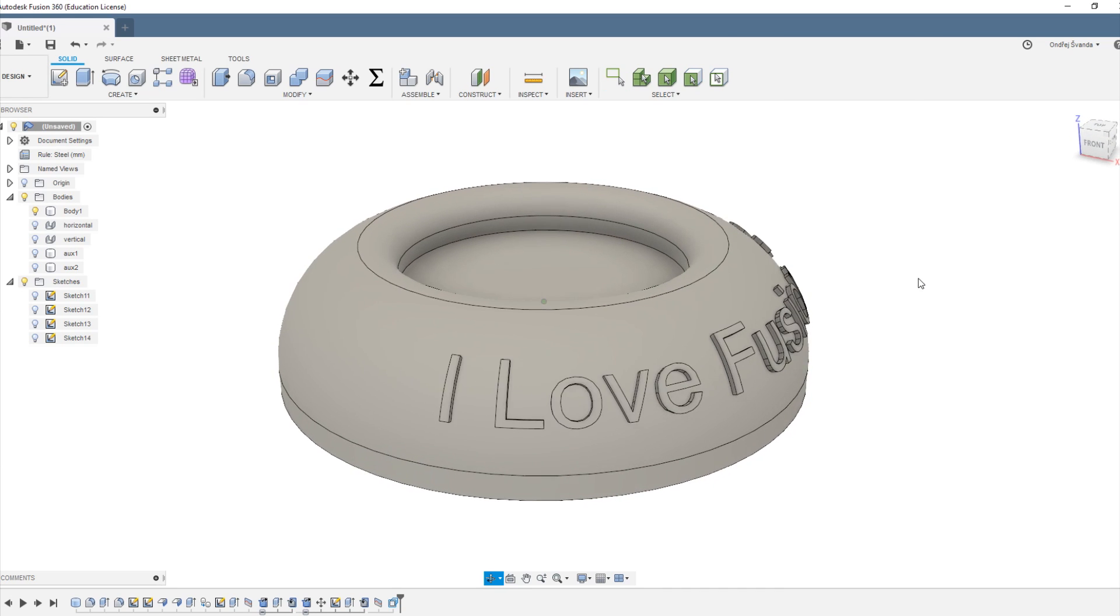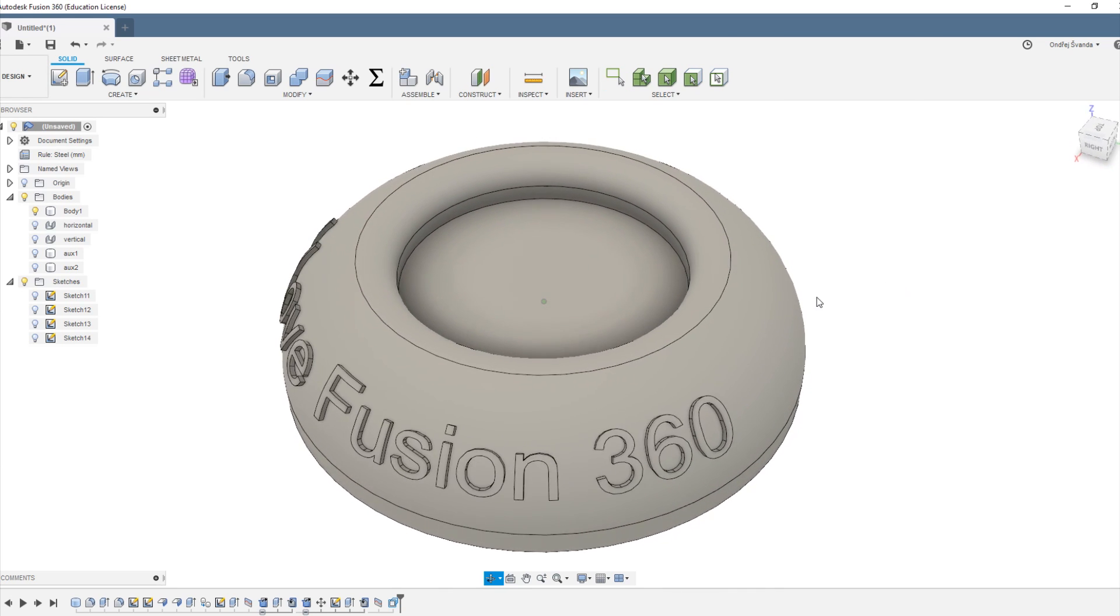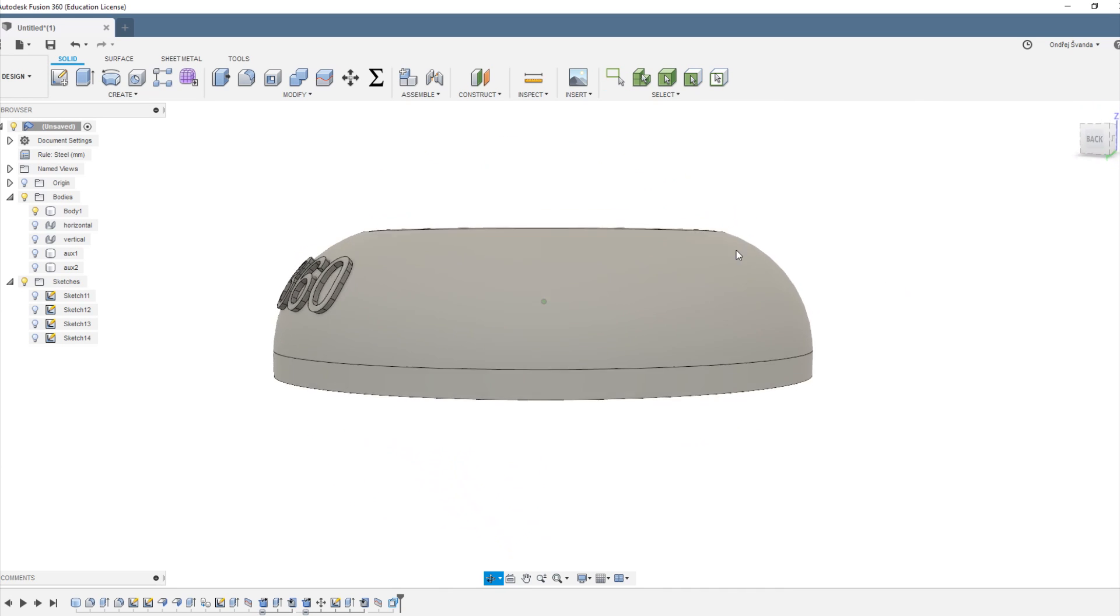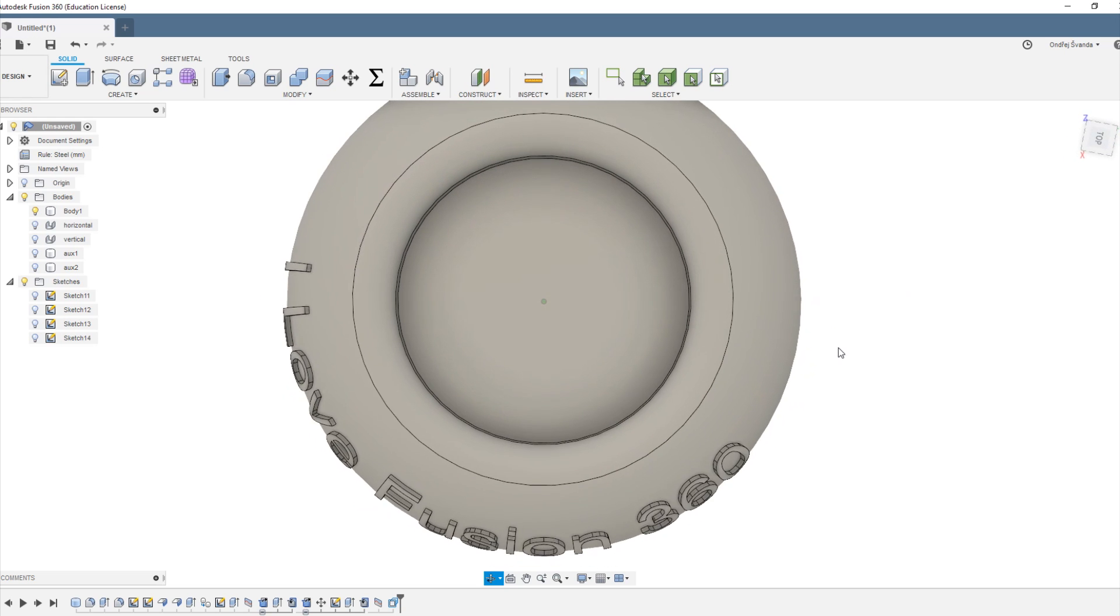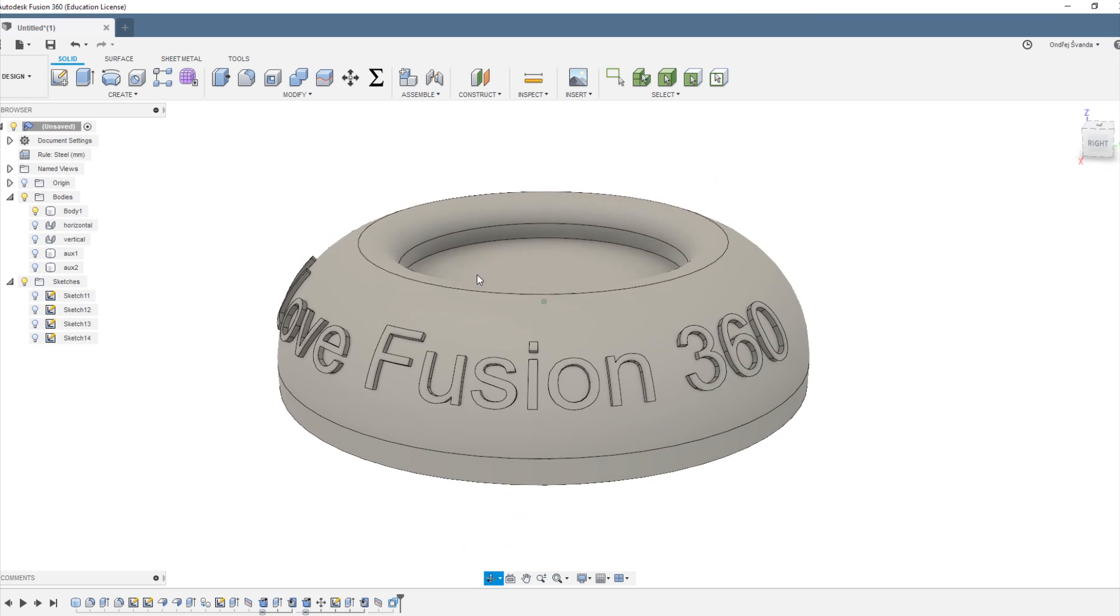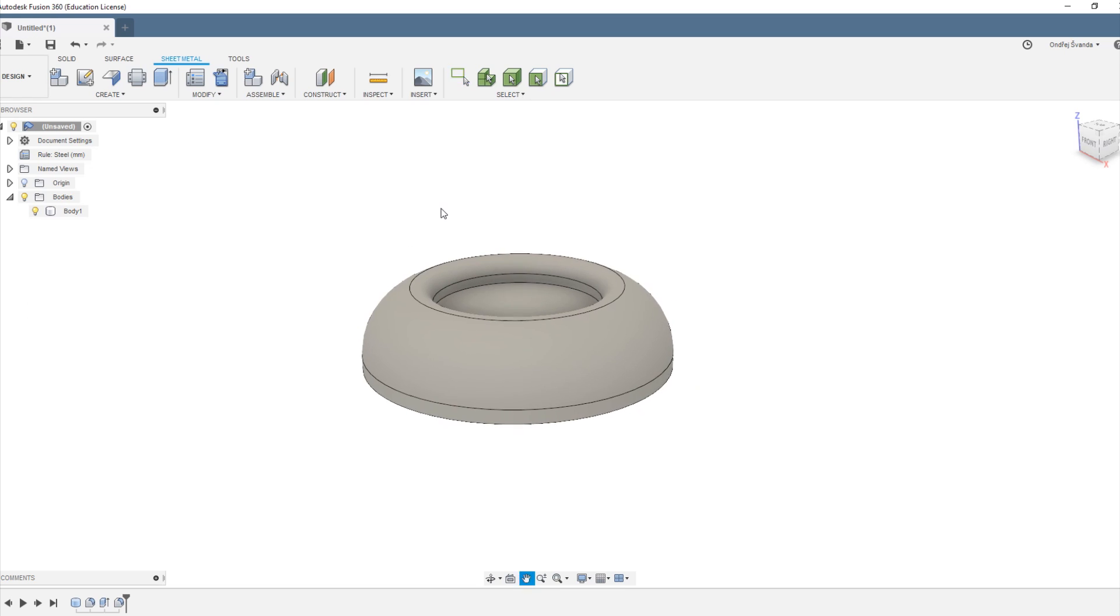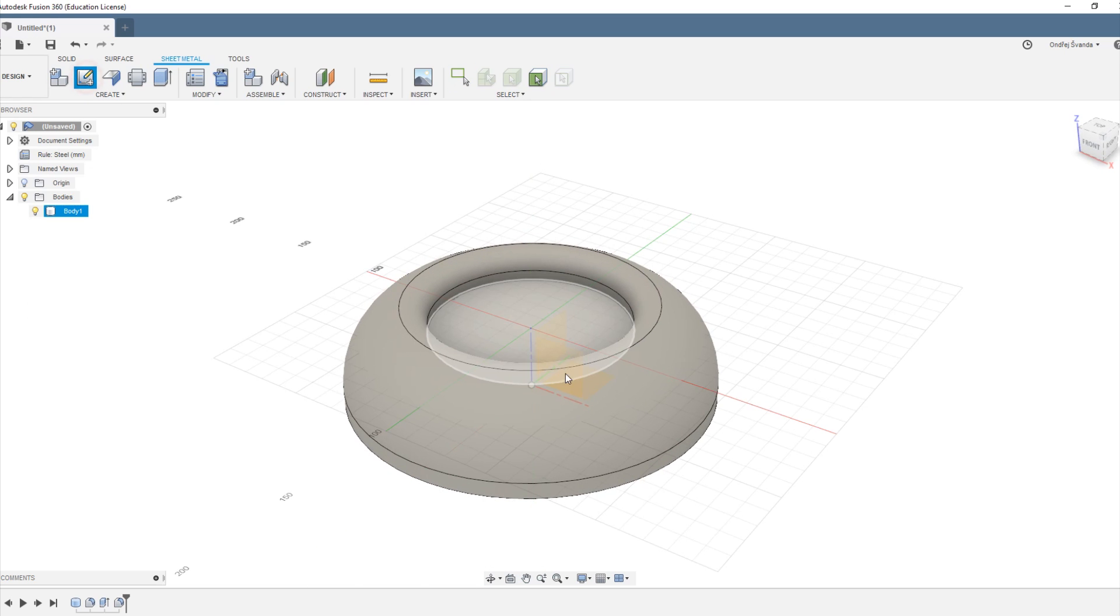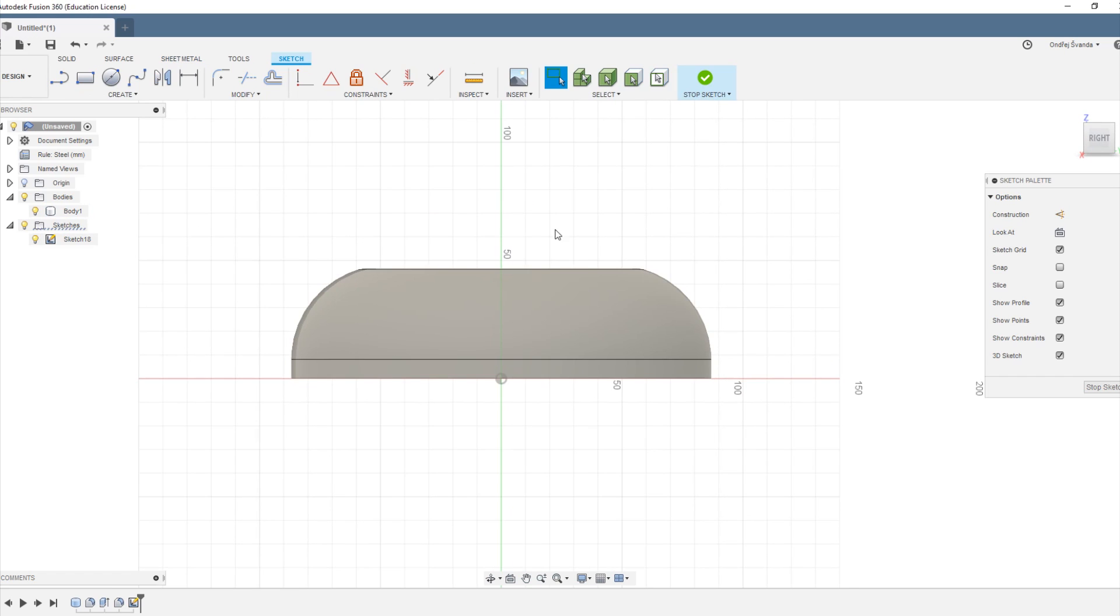Okay, so I'm going to show you how to wrap text around a double curved surface using a technique that I found. This is the result and now let's get into it.